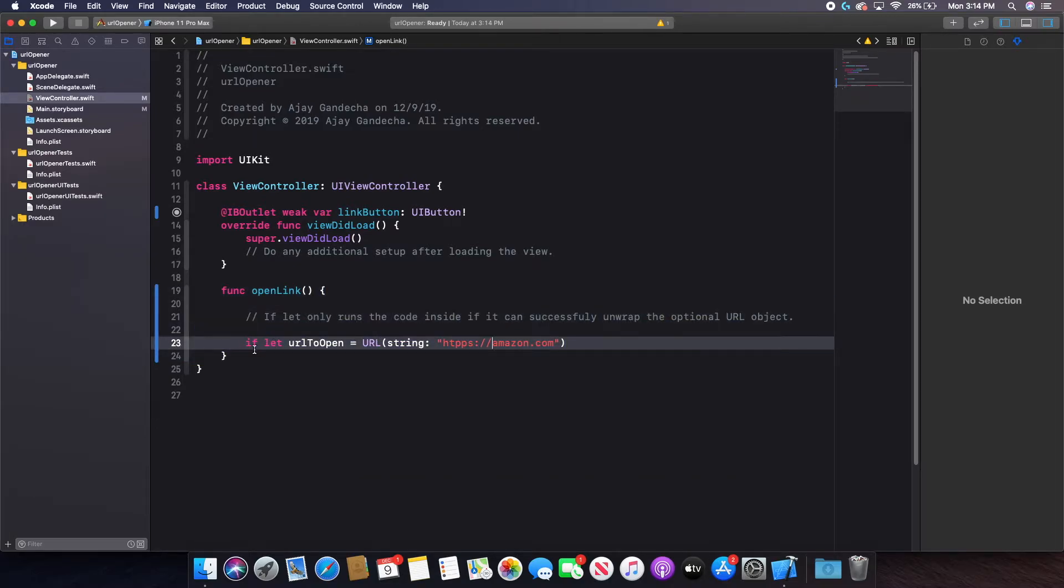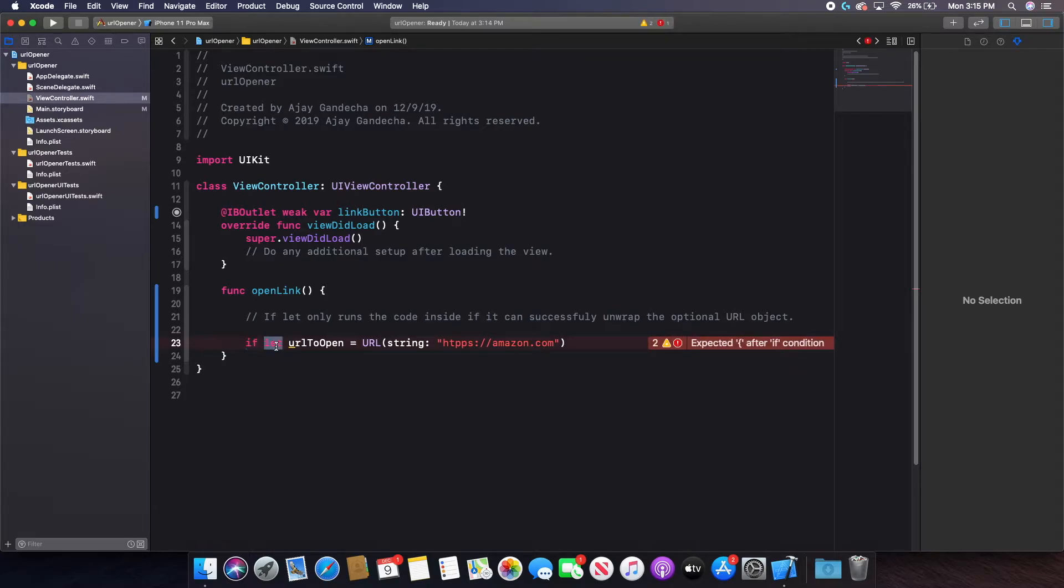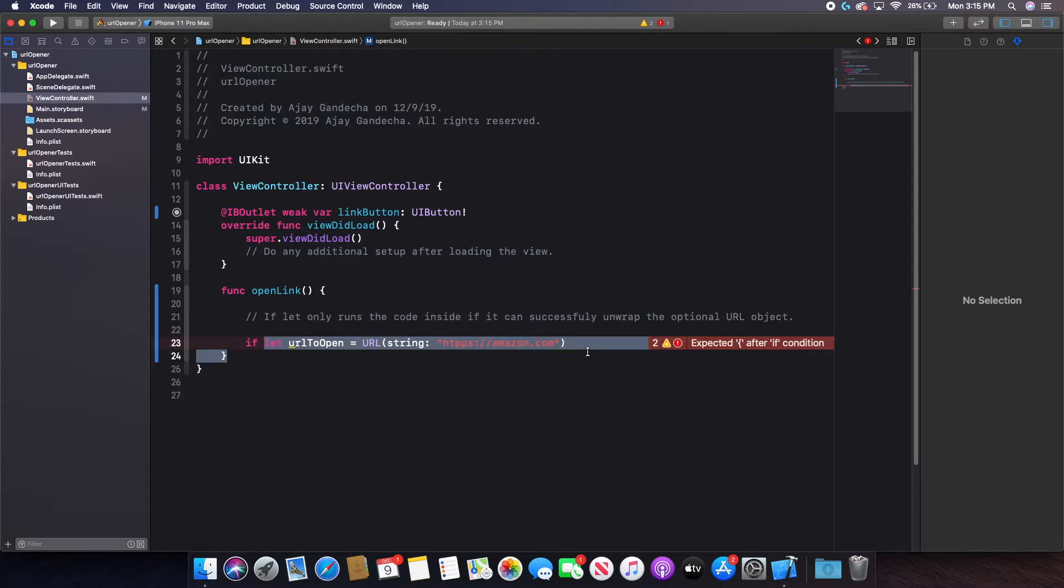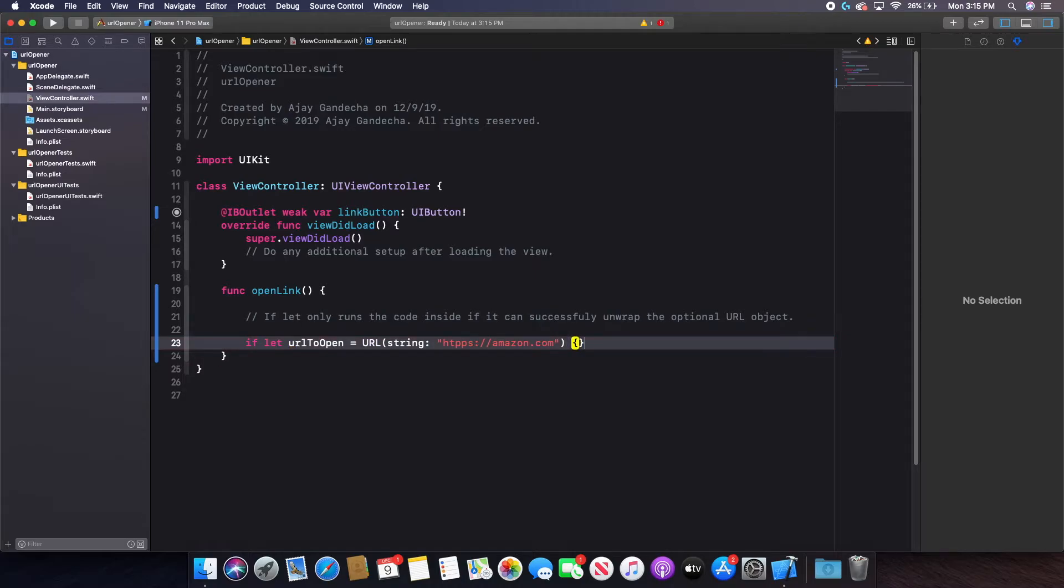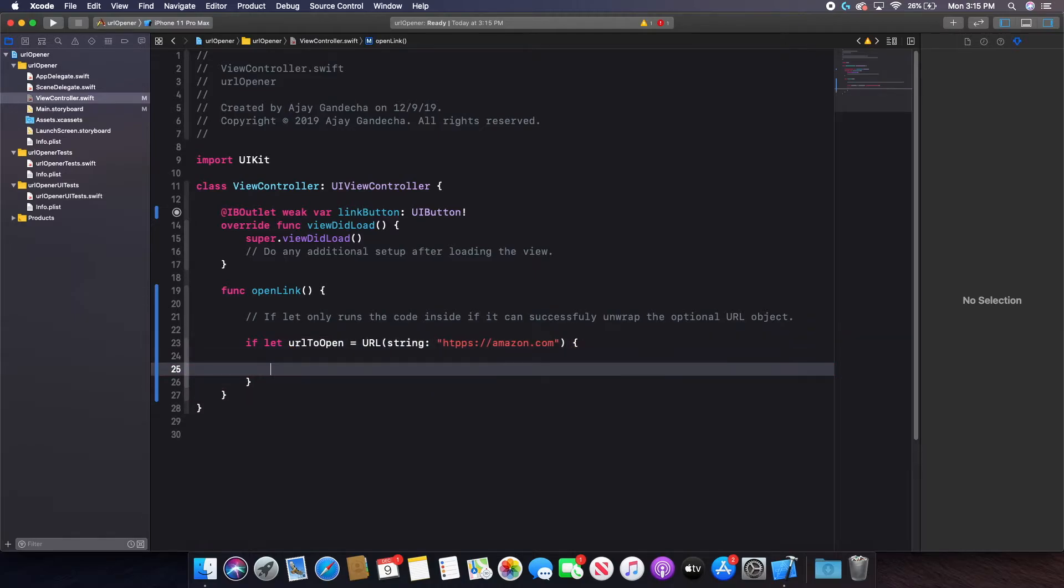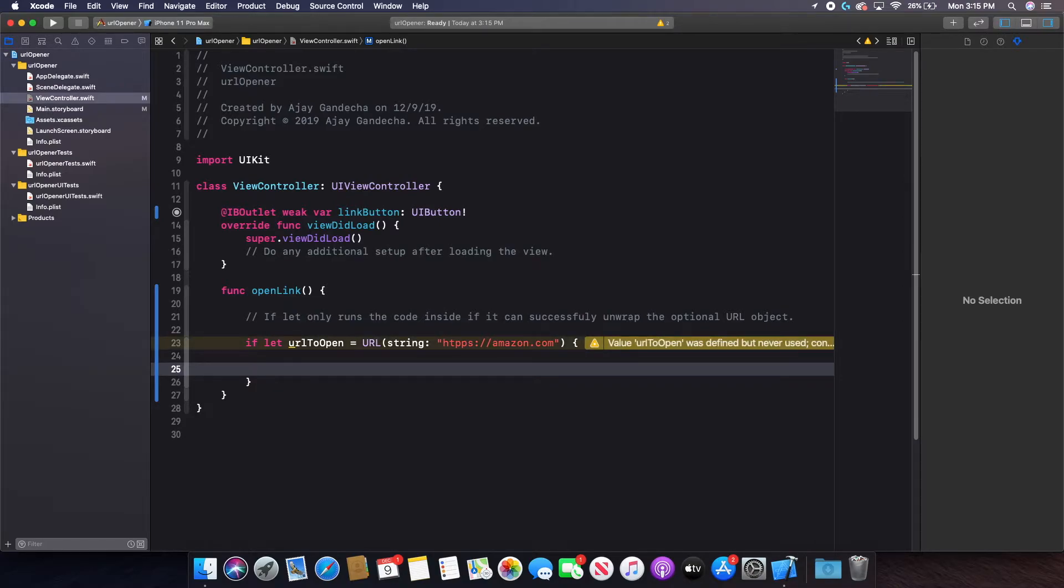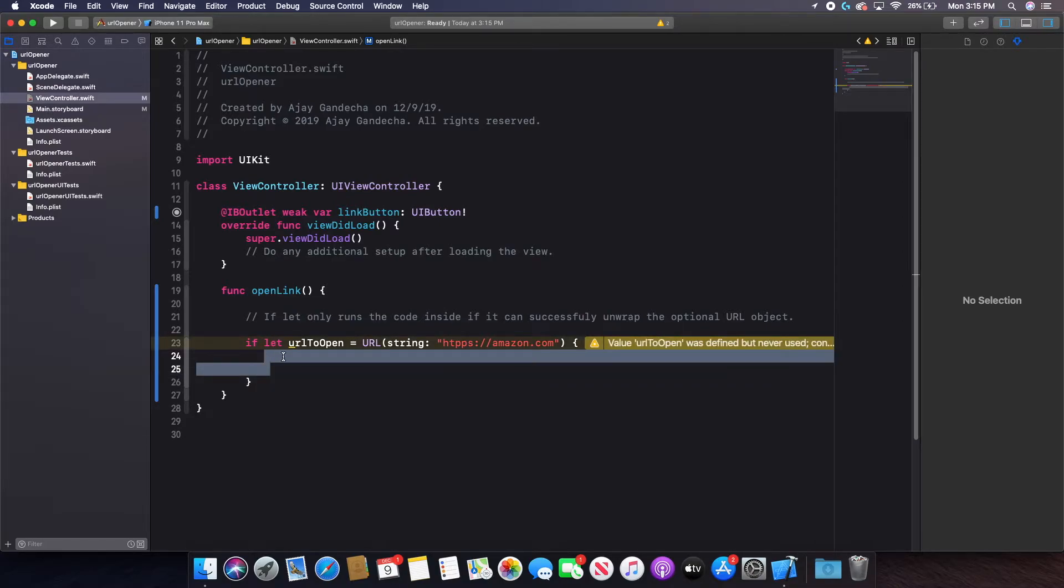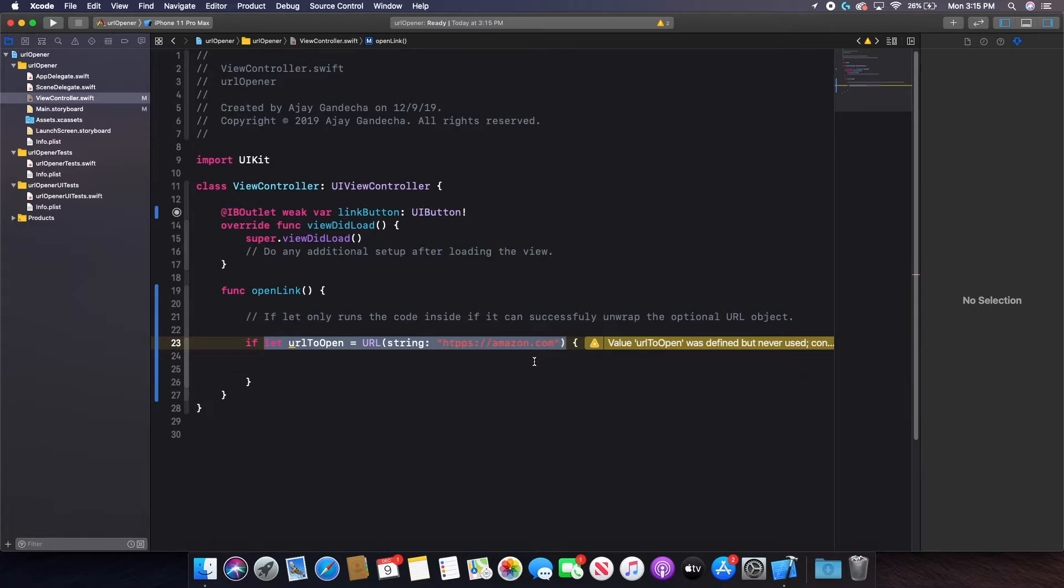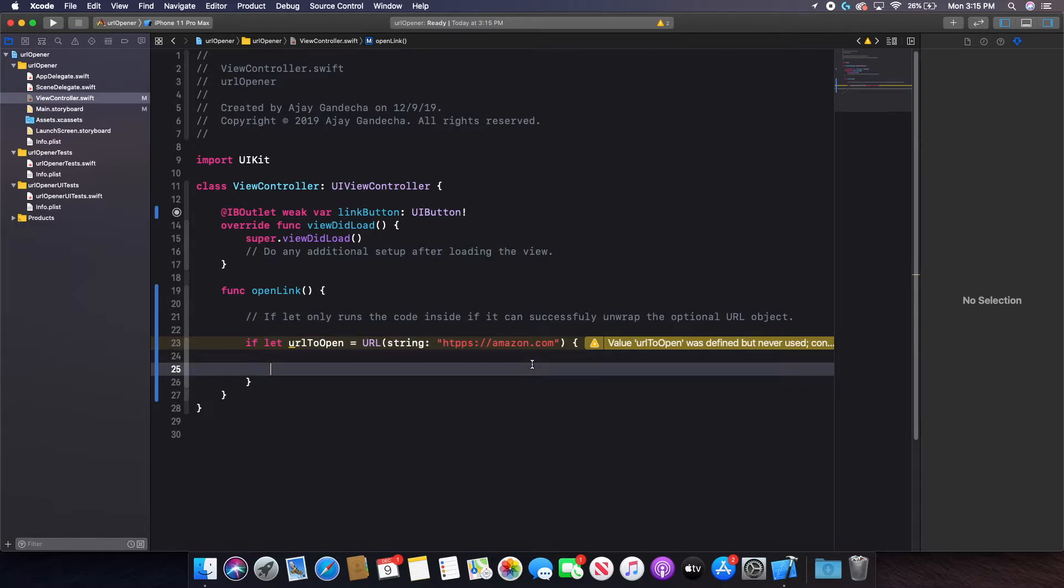And remember, because if let runs code only when this can be created, it's just like a normal if. This almost acts as that check or that boolean that you usually put inside an if statement. So I can use curly brackets again to basically do this part only if this is created. And obviously, the part that I want to do is to open the URL. So I want to open the URL in the preferred browser.